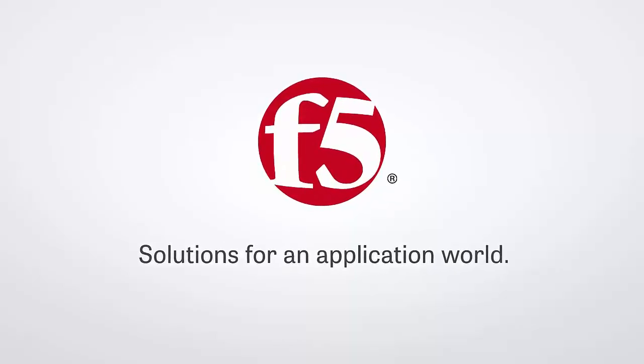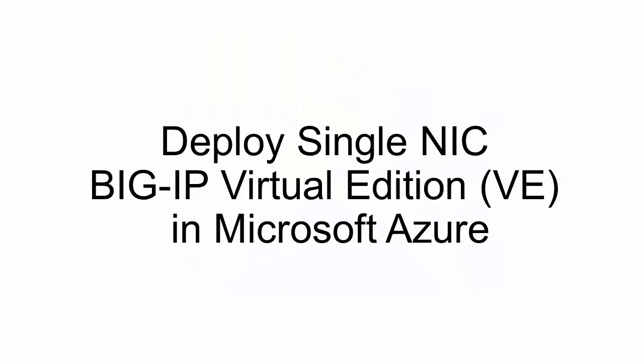Hi, my name is Suzanne and I'm a tech writer here at F5. Today I'm going to show you how to use an Azure Resource Manager template, or an ARM template, to deploy a simple single-NIC configuration of BIG-IP Virtual Edition.